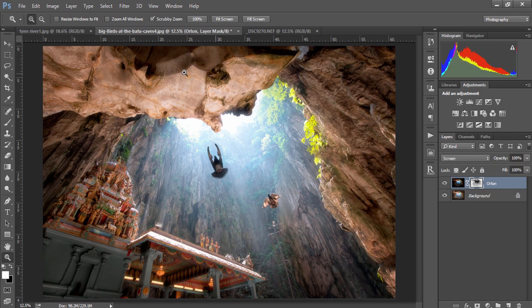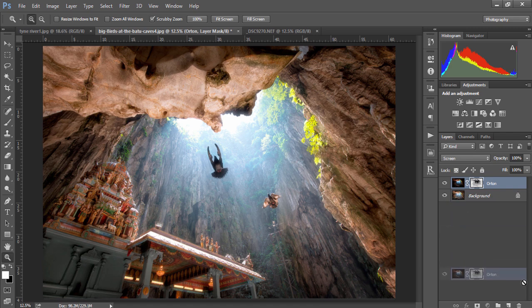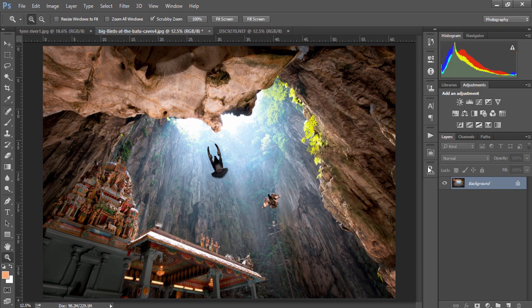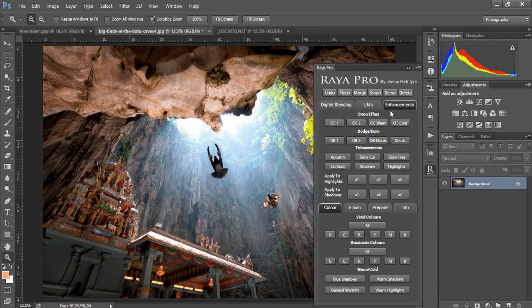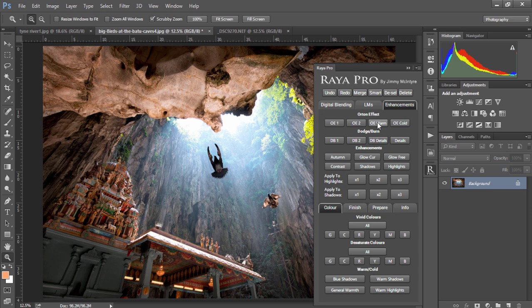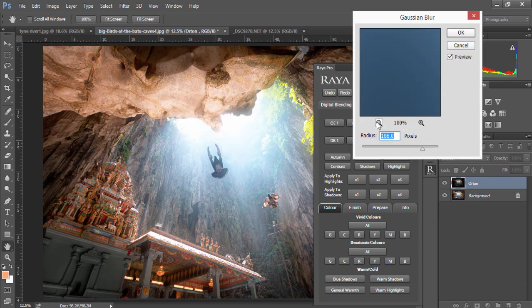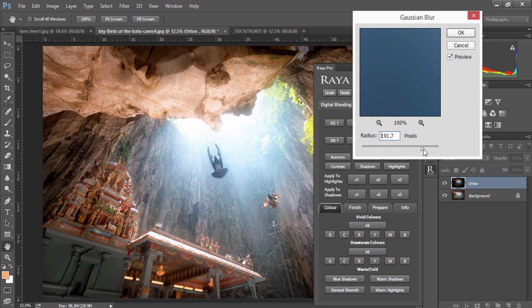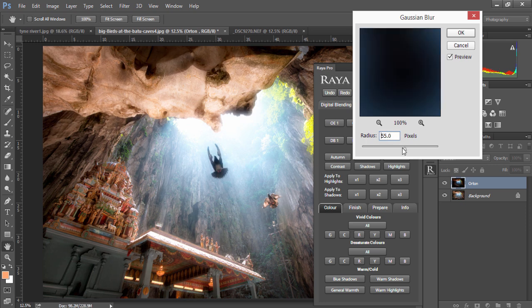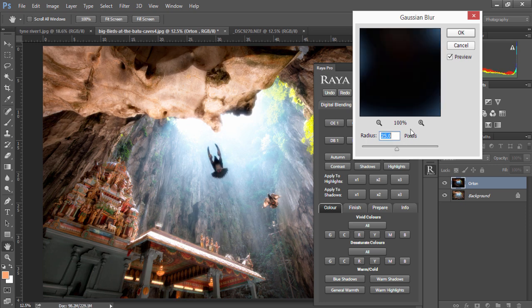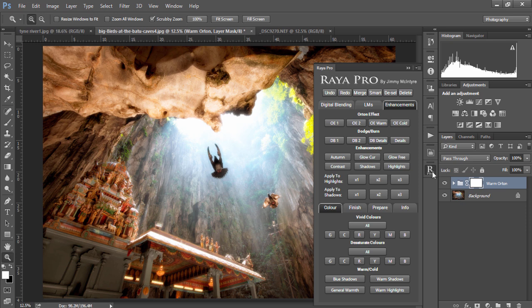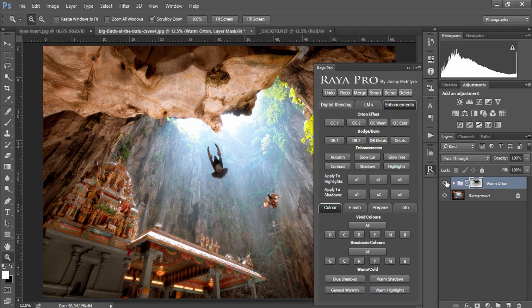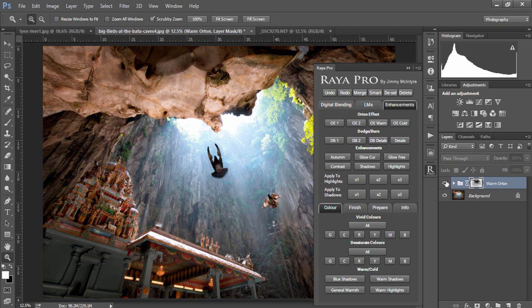You can see we now end up with a nice dreamy magical feel. The next Orton effect option is Orton effect warm which creates a nice warm dreamy feel in our image. Again I'll bring the pixels down and press OK and now our image has a nice warm glow. We can choose apply to shadows and we'll protect our highlights while still applying that magical glow to our image.